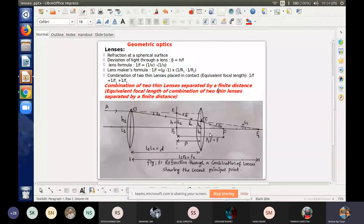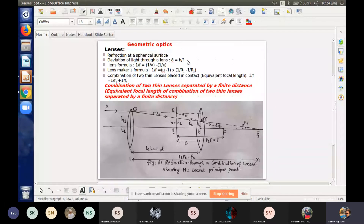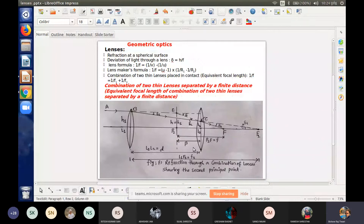With this theory, the deviation for the first lens gives delta 1 equal to y over f1, and for the second lens delta 2 equal to y over f2. Combining these focal deviations, we get the formula: 1/f = 1/f1 + 1/f2 - d/(f1·f2).